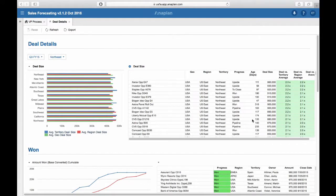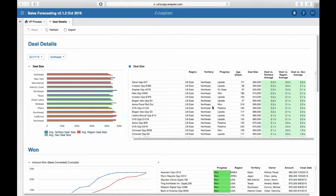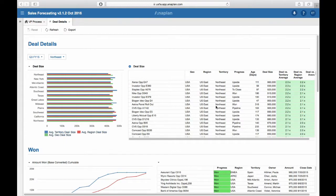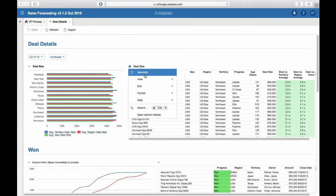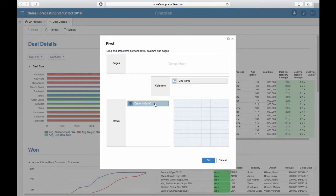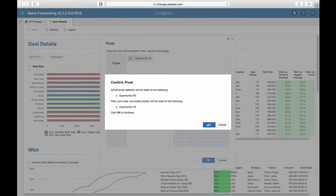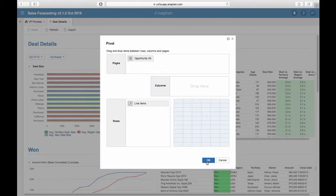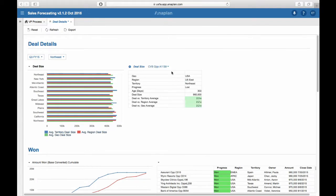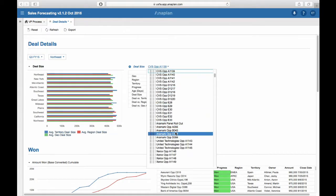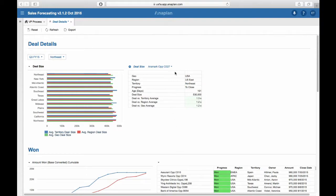It is very easy to pivot tables on the dashboard. In our Deal Size table we have line items in the columns and the list of opportunities in the rows. Let's say we want to see all the line items per opportunity without needing to scroll left and right. We can use a pivot where we put our opportunity list in page selectors and put our line items in rows. Now we can select an opportunity and see all the line items on one screen without needing to scroll.